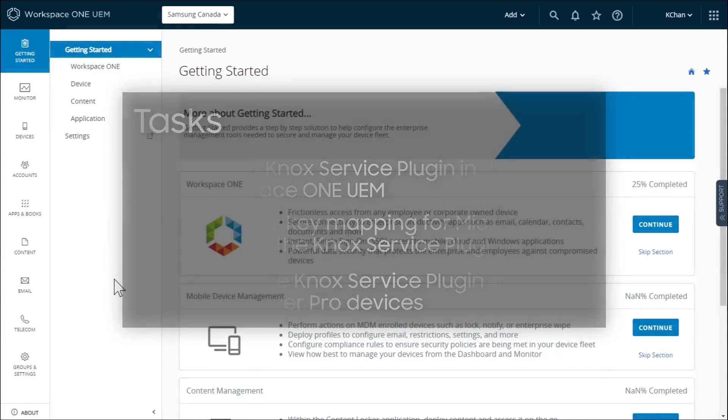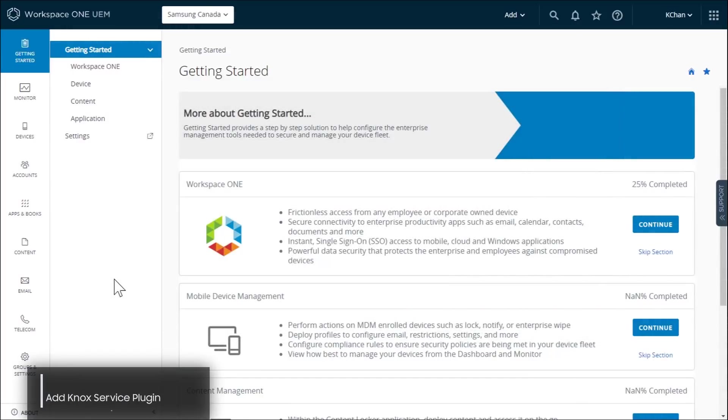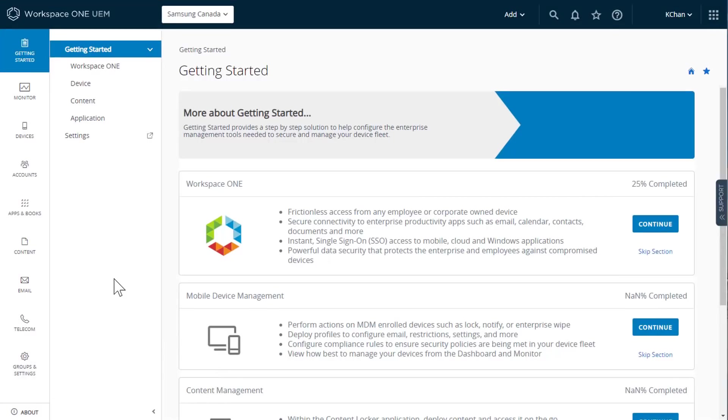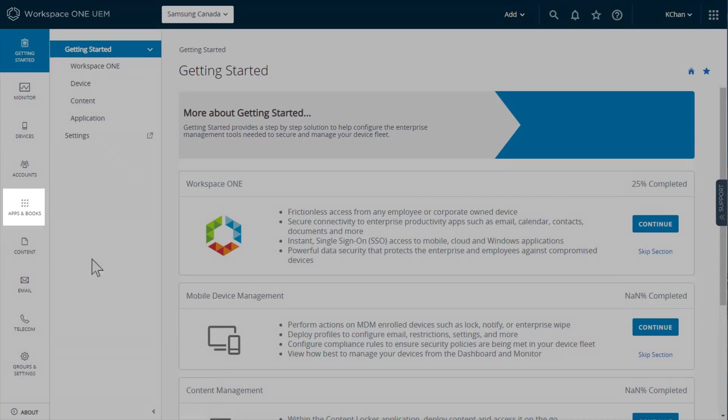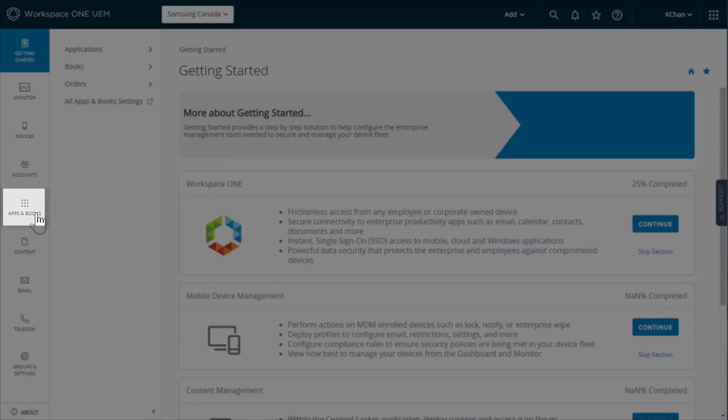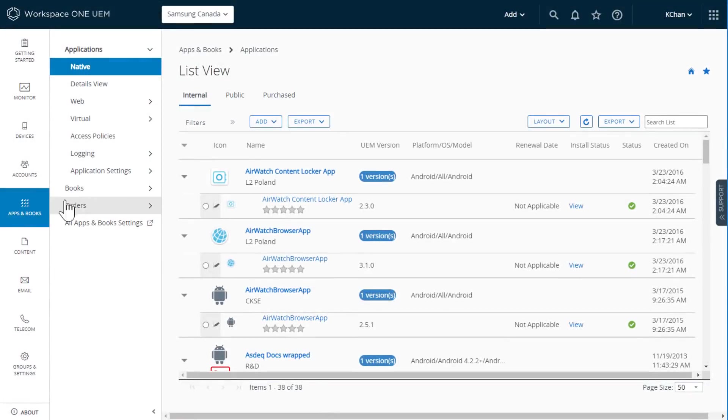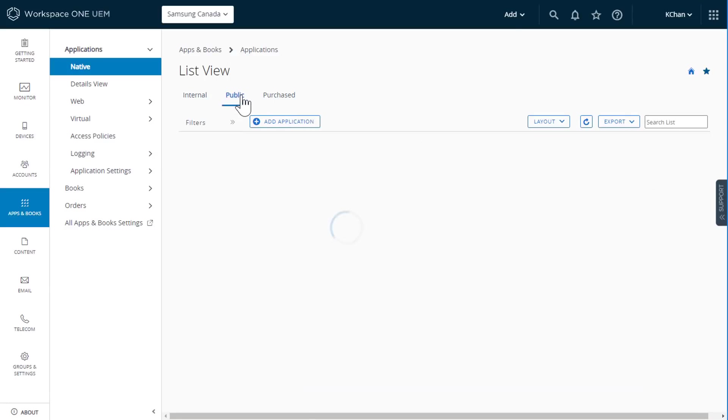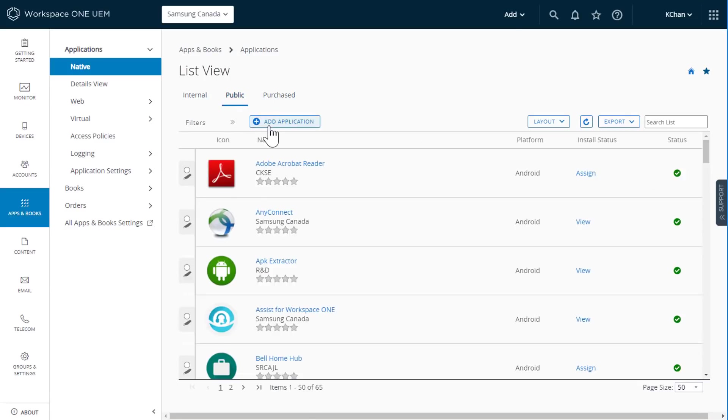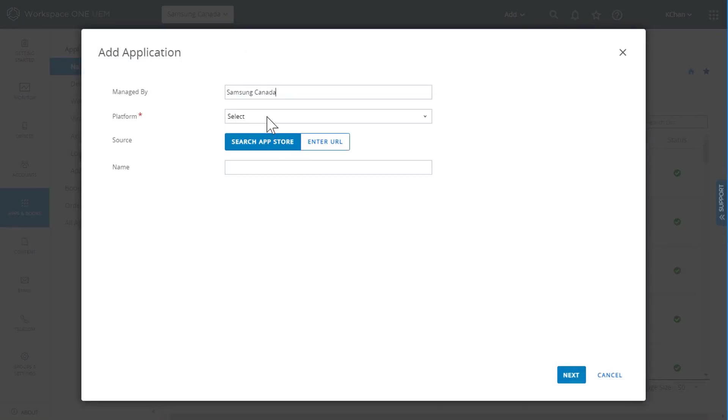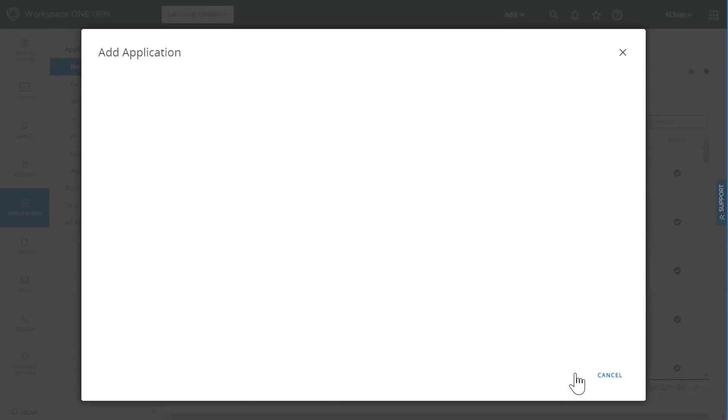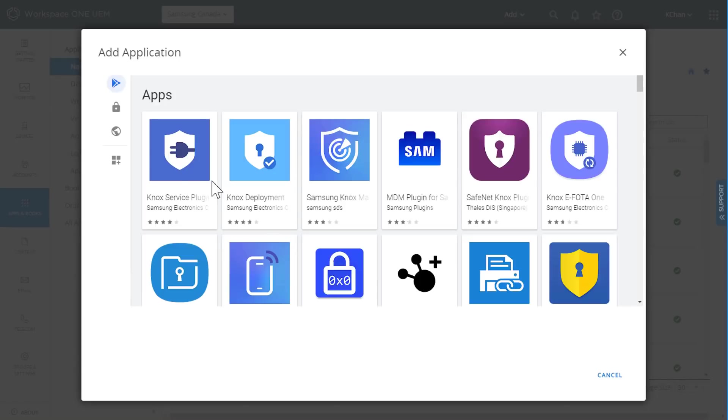To add the Knox service plugin, first log into your VMware Workspace One console. In the left sidebar, click Apps and Books, then native. On the top navigation menu, click public, then add application. Fill in the platform and name fields as shown, then click approve.